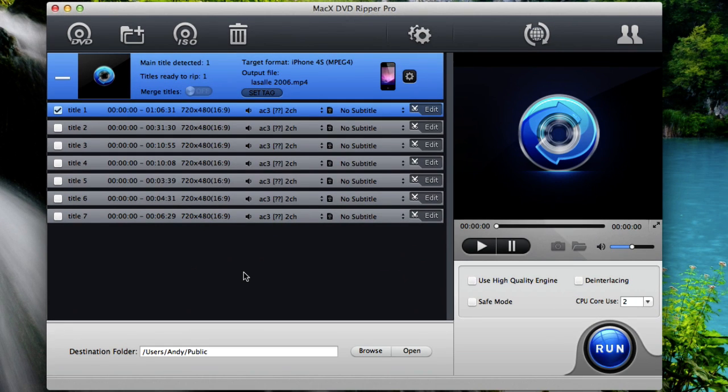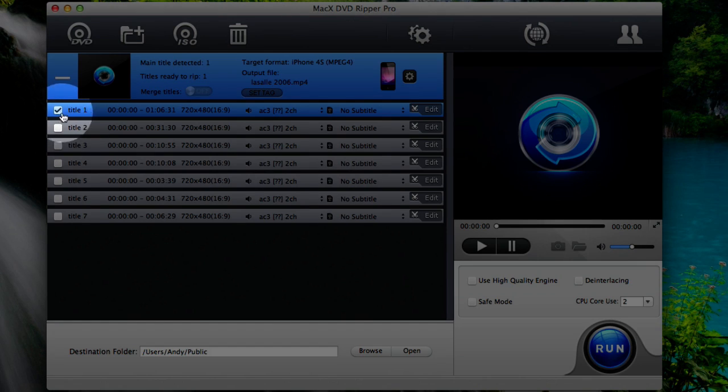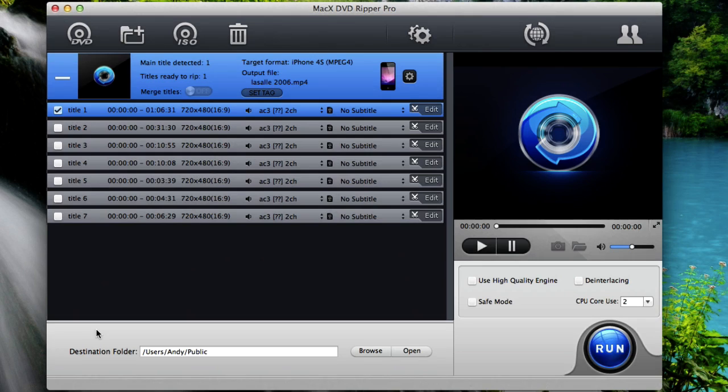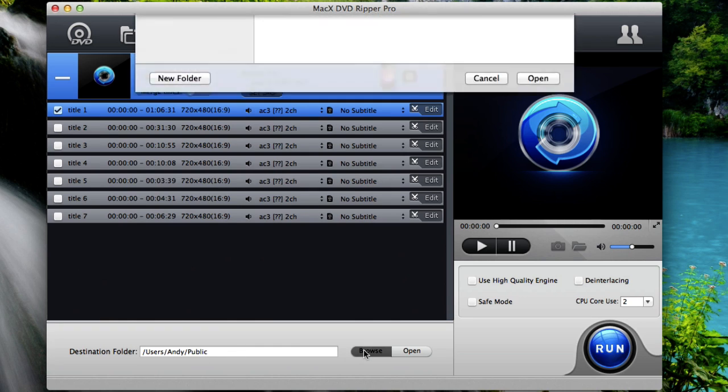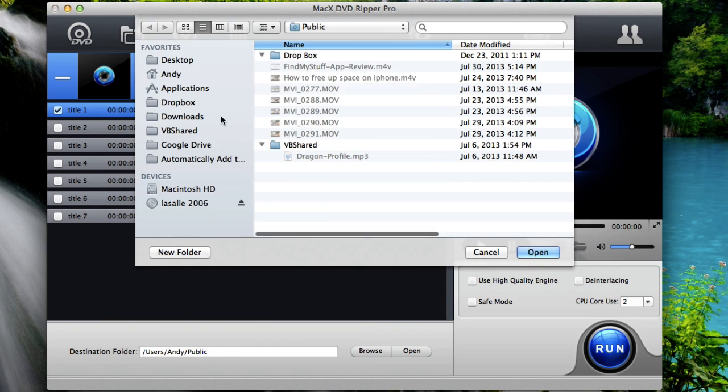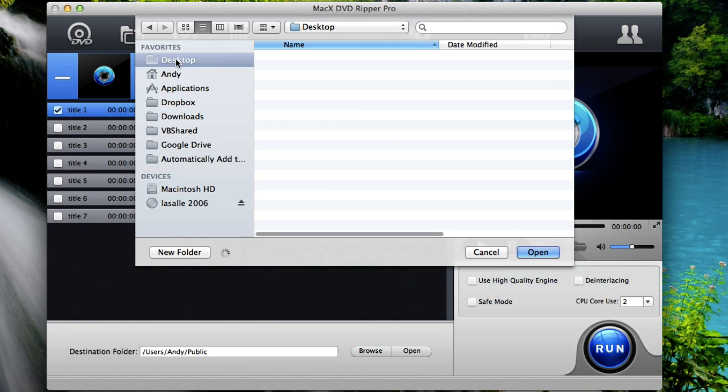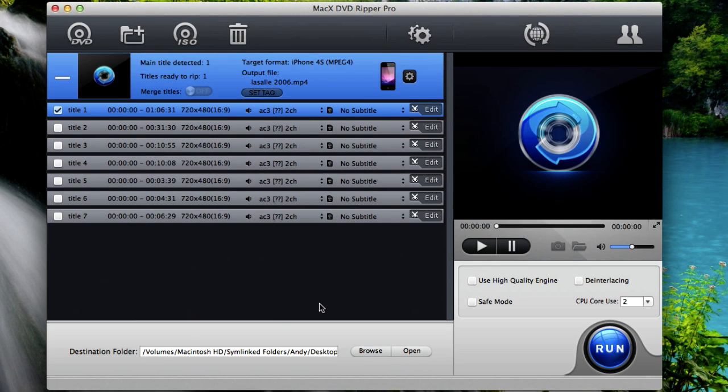Now the program has automatically selected the main movie file itself. Here you can see title one is selected. Now down towards the bottom you have a destination folder. This is where you're going to copy the movie to. So if you browse, you can choose any folder that you want to copy the movie to. So I'll just select desktop. You can choose whatever folder that you want. And hit open.